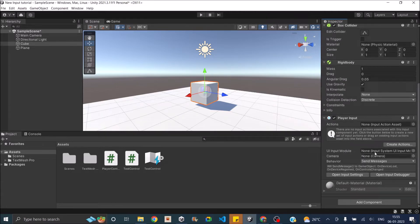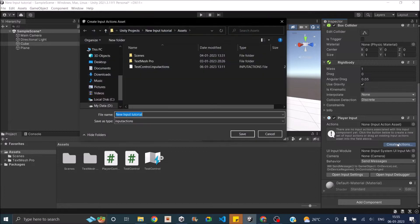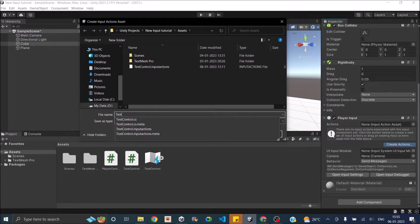Once you add the Player Input, you can see that it requires an input action asset. So if you don't have an input action asset already made, you can just click on 'Create Action' and Unity will create a default input action asset for you. You can give it a name and save it — let's name it 'Test Asset'.